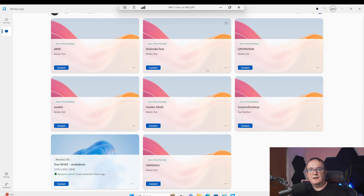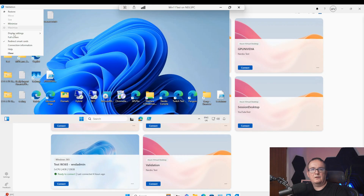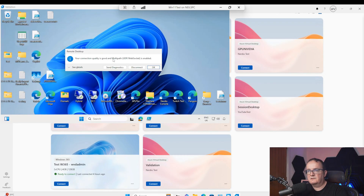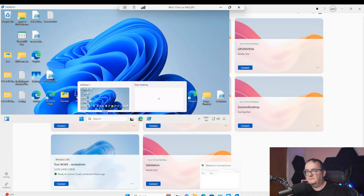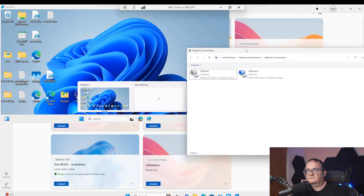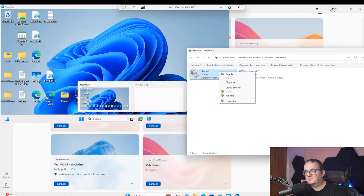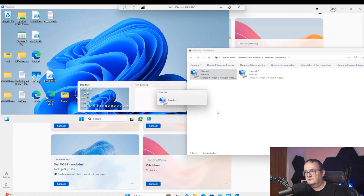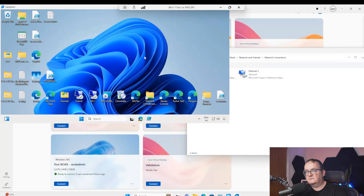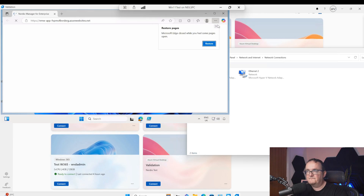Now let's see what this looks like when we have RDP Multipath enabled. I'm connecting to my validation host. We're now connected and if we go to the connection information, you can see we're now using Multipath UDP. So now I'm going to disable one of the network connections. I can see I currently have two network connections running, and you can see there is no interruption to the network — I can still interact with the virtual machine.